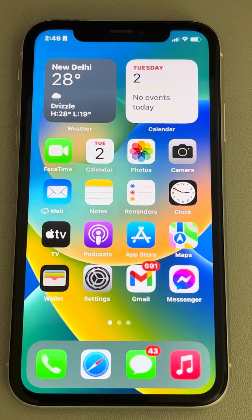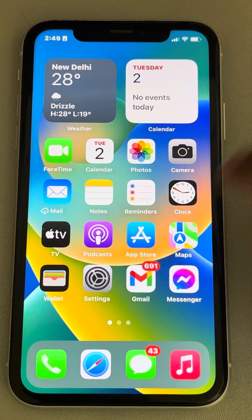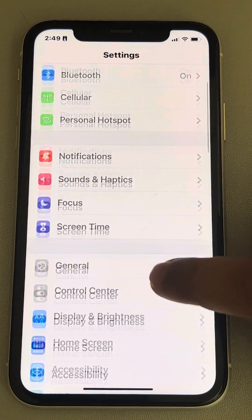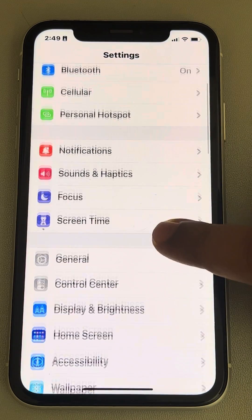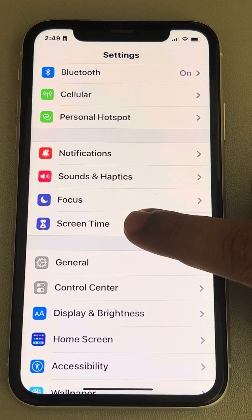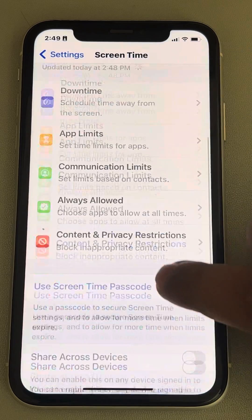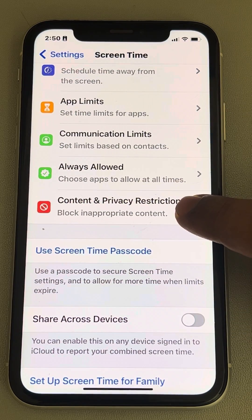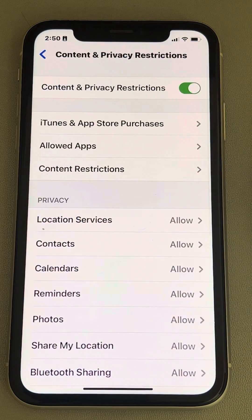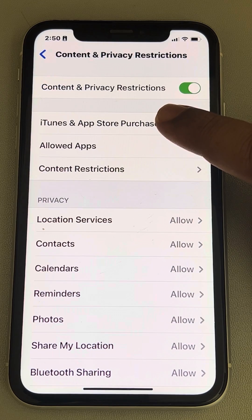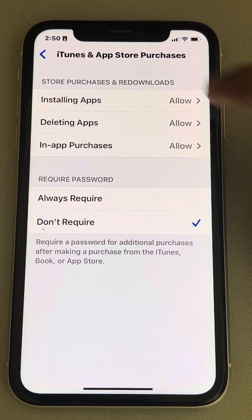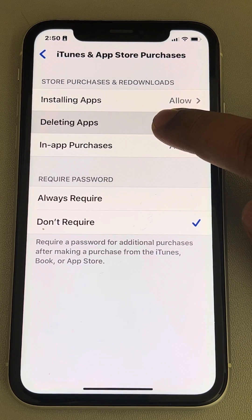Hi guys, so if you cannot delete or uninstall any app on iPhone, here is the fix. Go to Settings, scroll down and find Screen Time, tap on it. Now scroll down and find Content and Privacy Restrictions, tap on it. Now tap on iTunes and App Store Purchases, then tap on Deleting Apps.